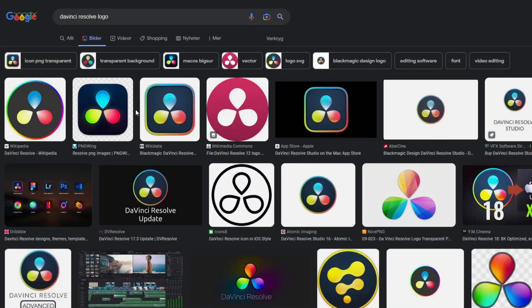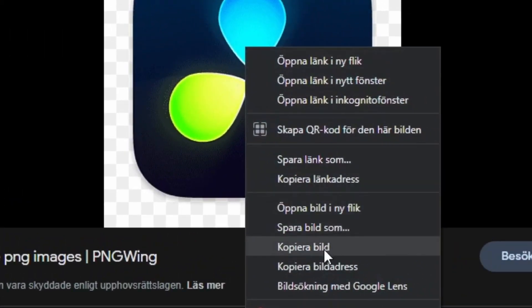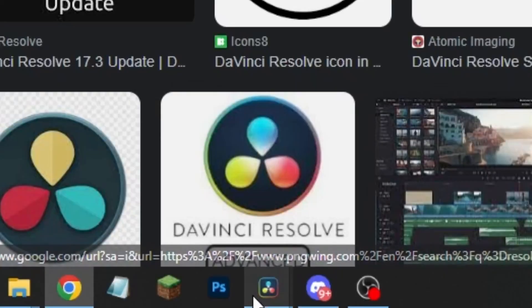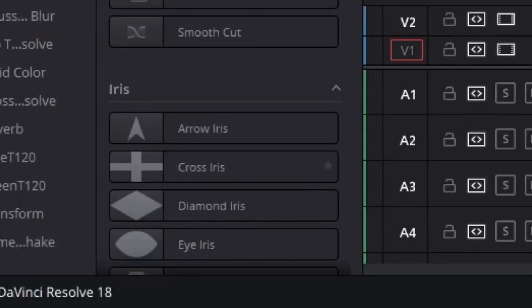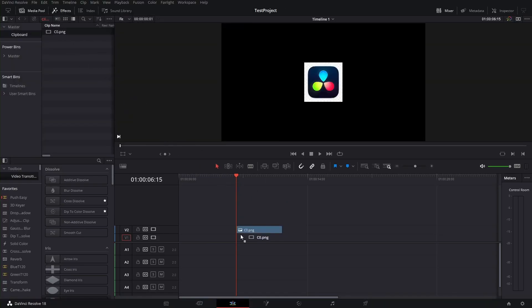Hi and welcome to another amazing script for DaVinci Resolve. Have you ever wanted to do this? You just search for a picture, copy it, go to DaVinci Resolve, paste it in, and there it is. And there is the picture.